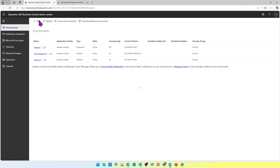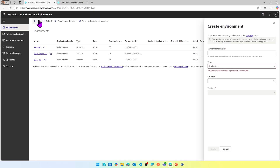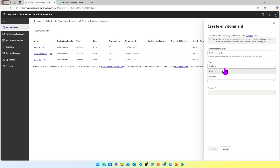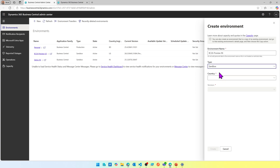Once you are in the admin center, click New, which gives you the possibility to create a new environment. You should have an empty slot available in your list of environments. Here you need to provide an environment name — for example, 'BC 26 Preview' — and select your country. I'm selecting India, and as mentioned, you can only create sandboxes for preview.